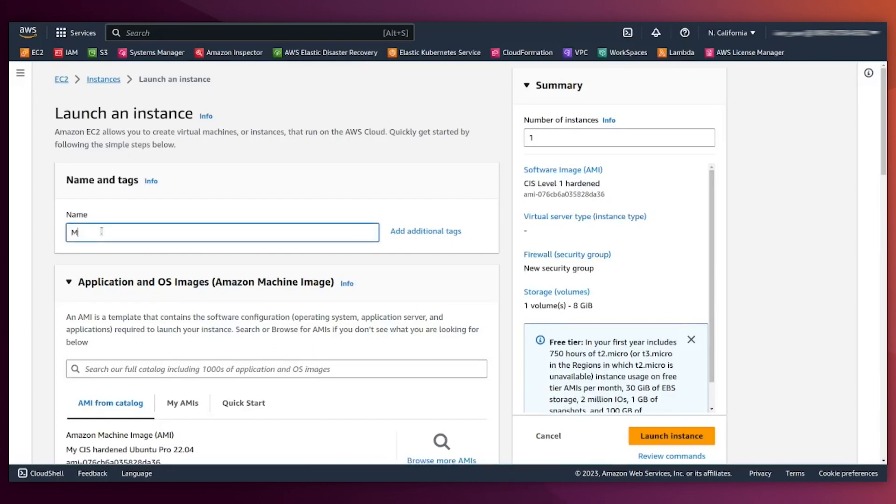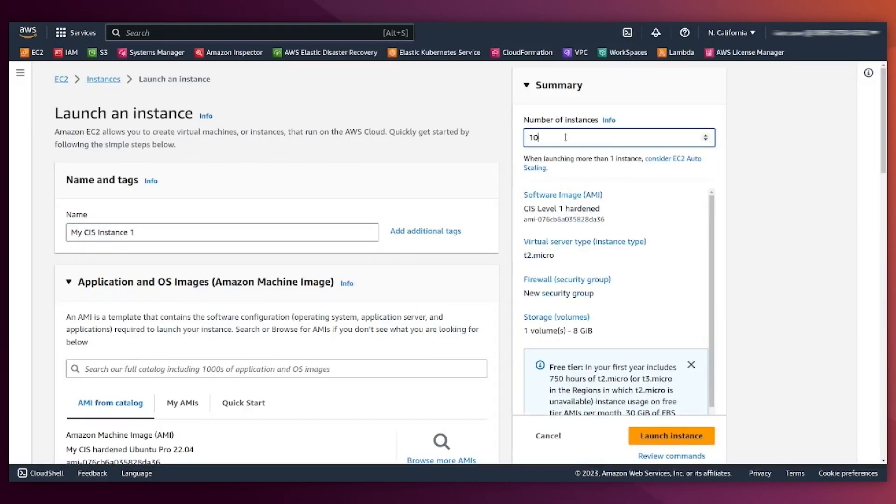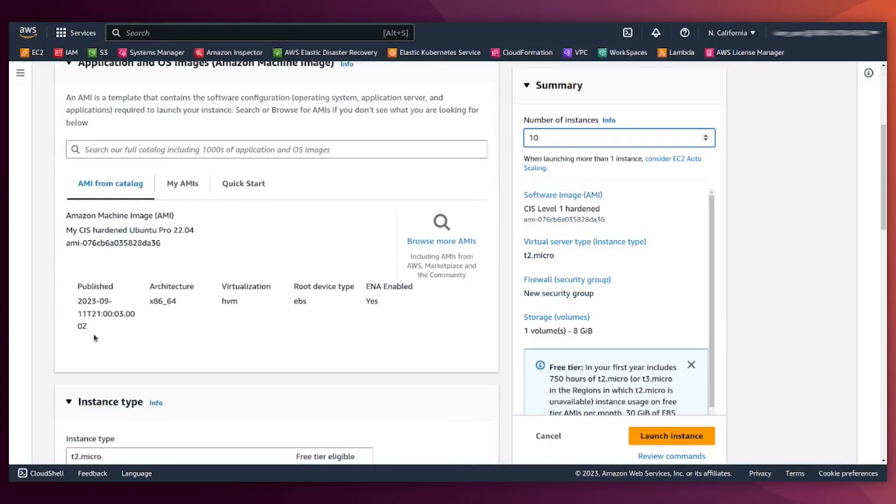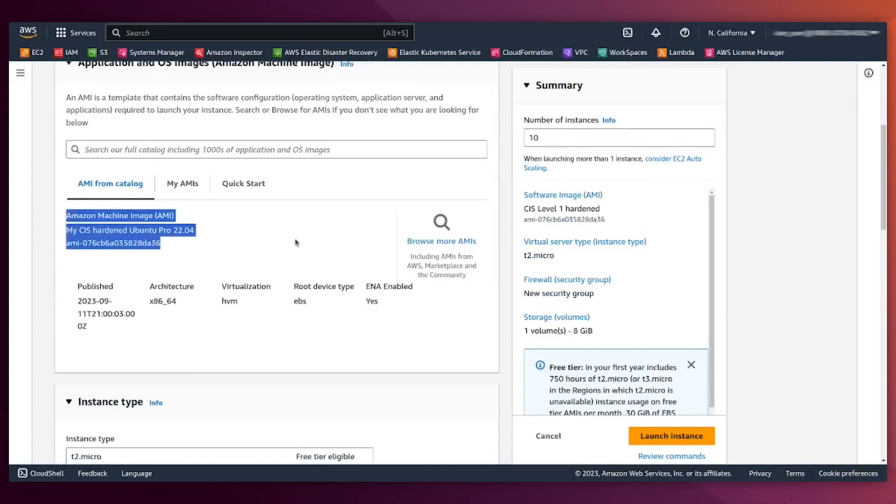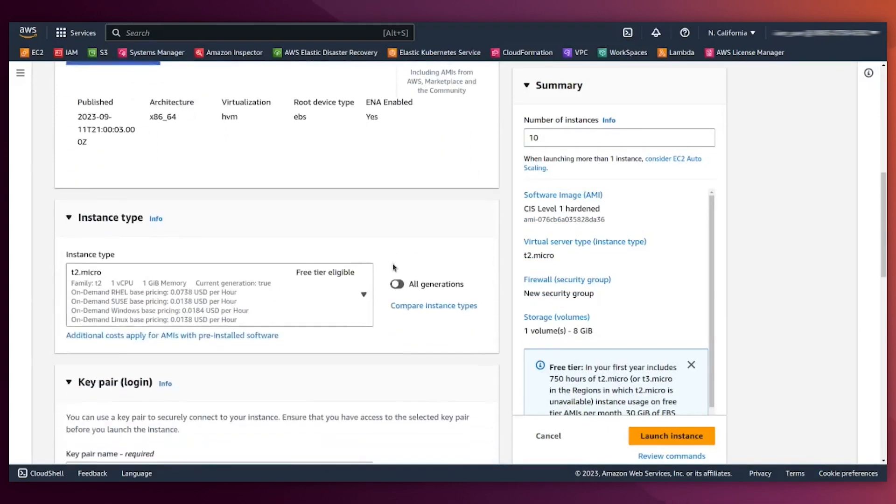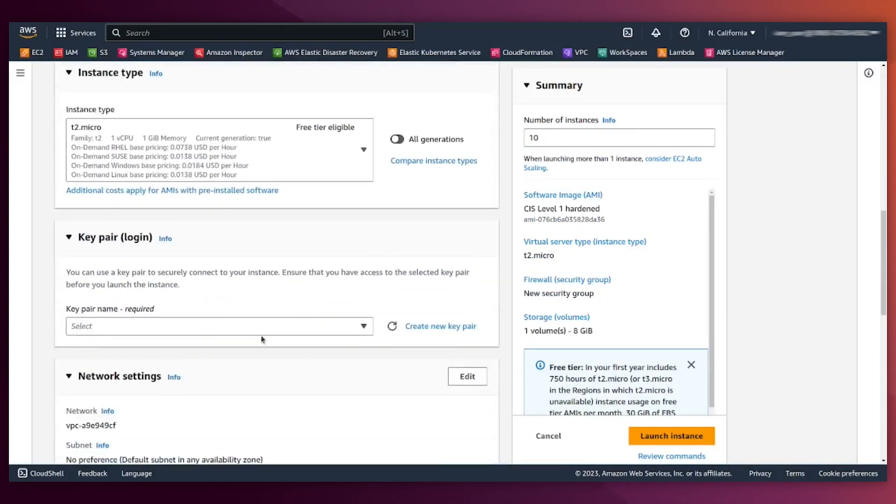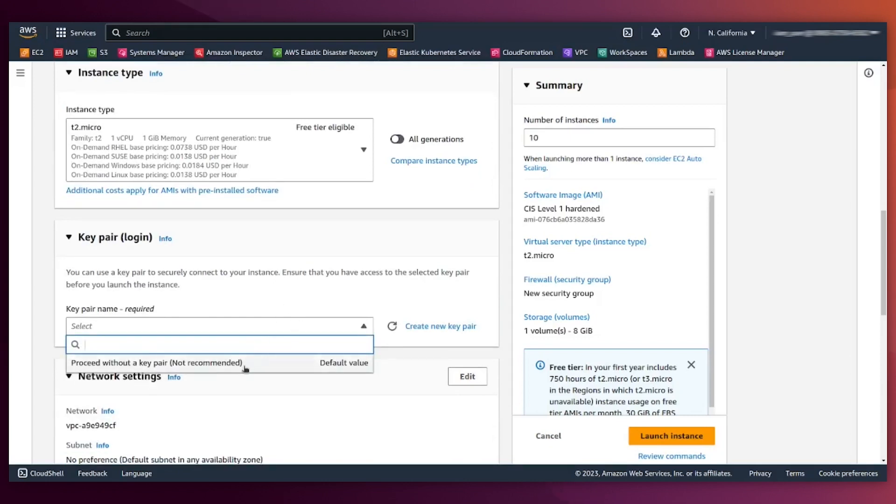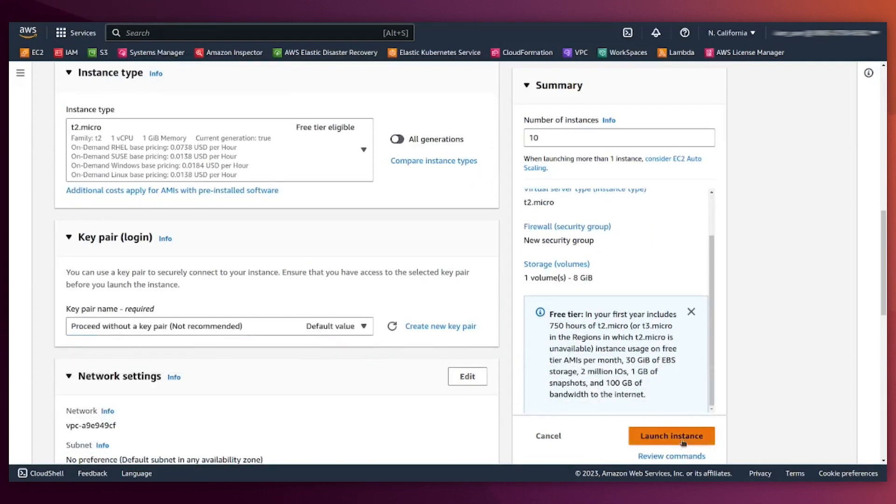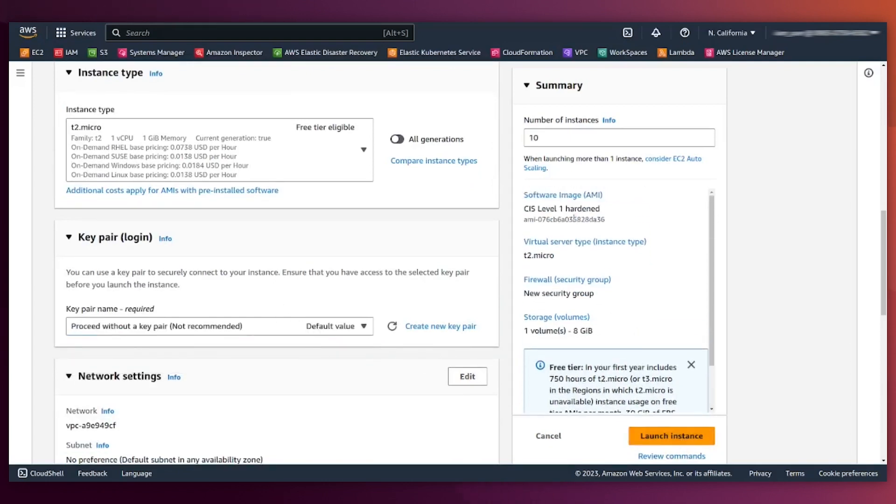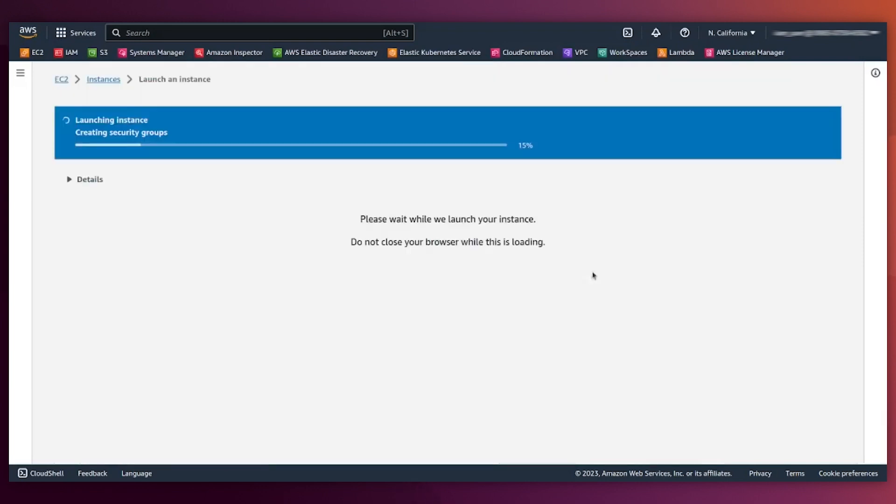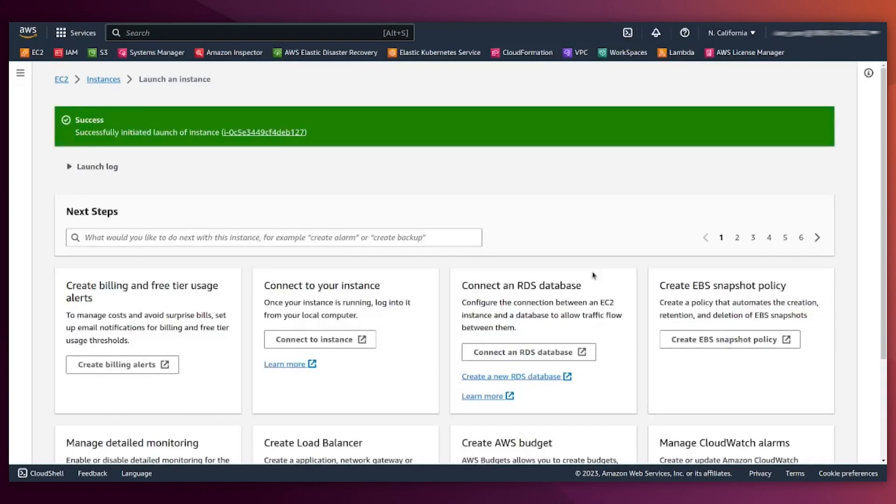Let's put a name. I can launch 10, hundreds with the same AMI, it doesn't matter. If you see here, you have the AMI name that we created here. We can specify instance type. Let's go back to one, that's the best. And that's it, the instance is being created.